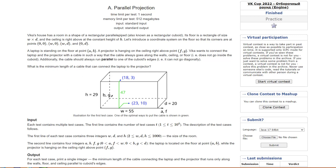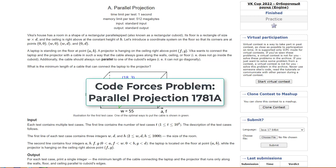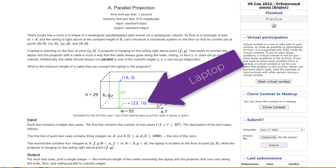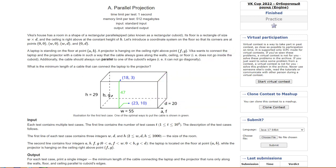We're going to step through this parallel projection problem from Code Forces, problem 1781A. They show us a three-dimensional geometry situation where we have a laptop located on the floor of a rectangular prism sized room. In this example, the laptop is located at coordinates 2, 3, 10.